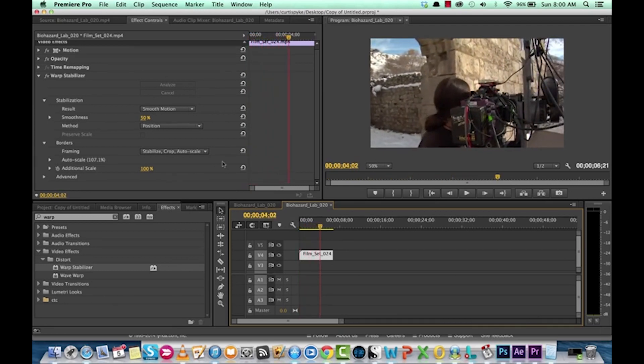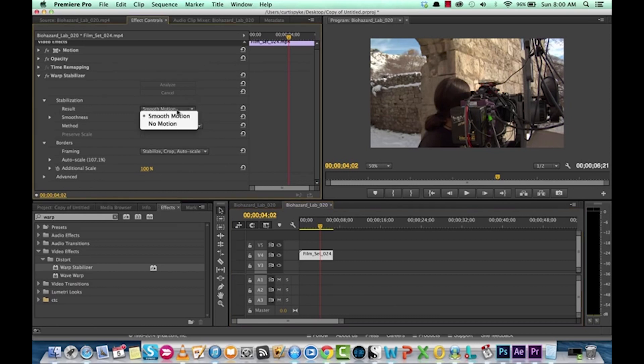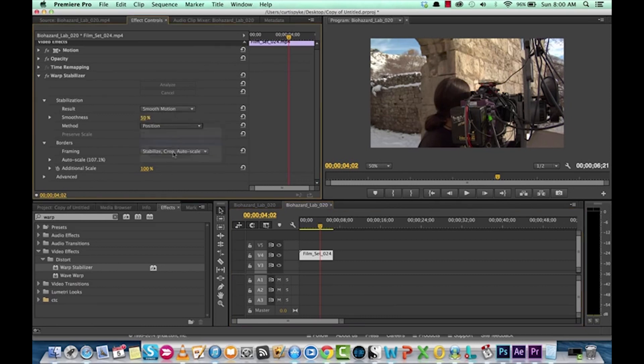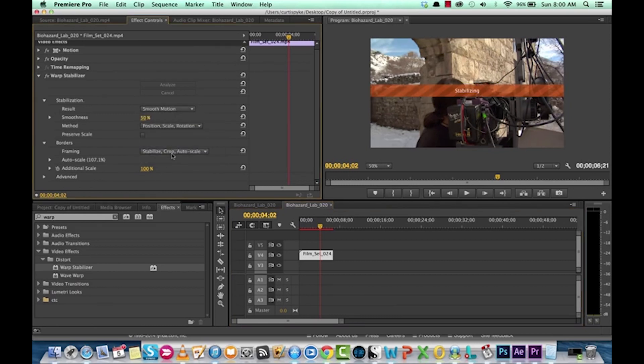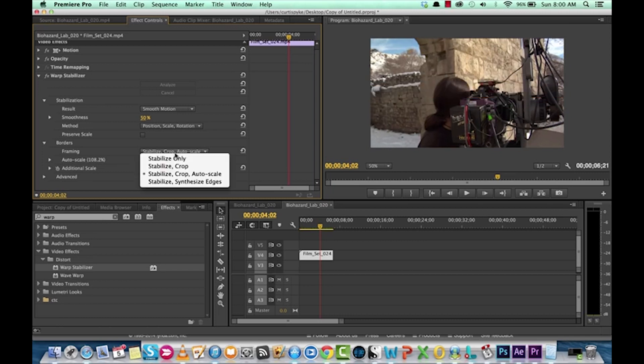Hmm, still looks kind of wobbly. So, I don't know. Let's go back to position, scale, rotation. Also, when you frame it, there's different ways to frame.